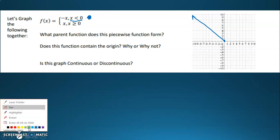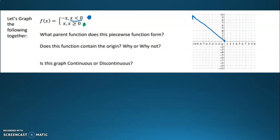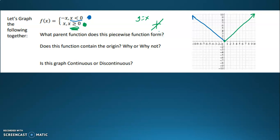Now let's pick a different color to do the bottom equation. The bottom equation will be used for when x is greater than or equal to zero, and the rule is y equals x. Instead of drawing the whole thing, I only want to draw it when x is greater than or equal to zero. So what parent function did this piecewise function form? That v shape is the absolute value parent function.